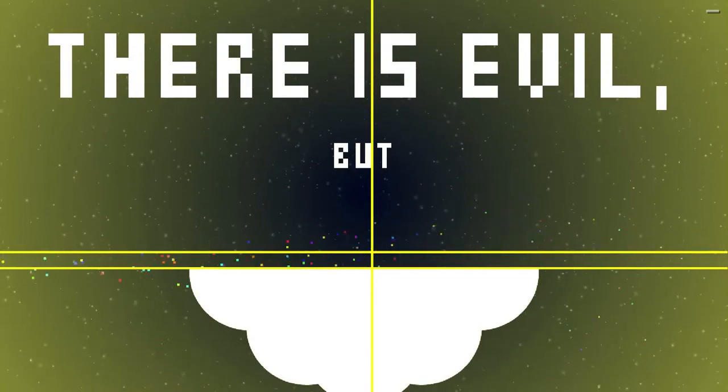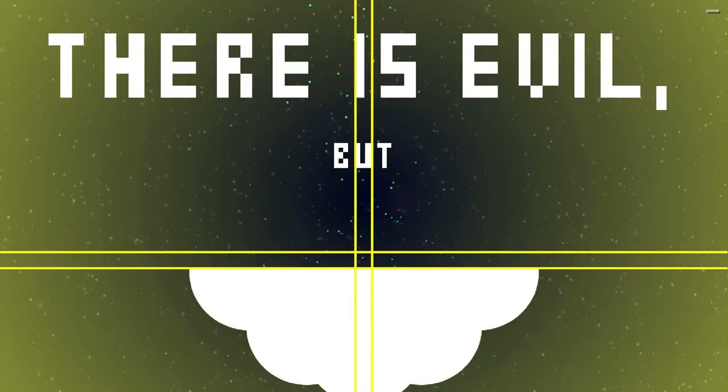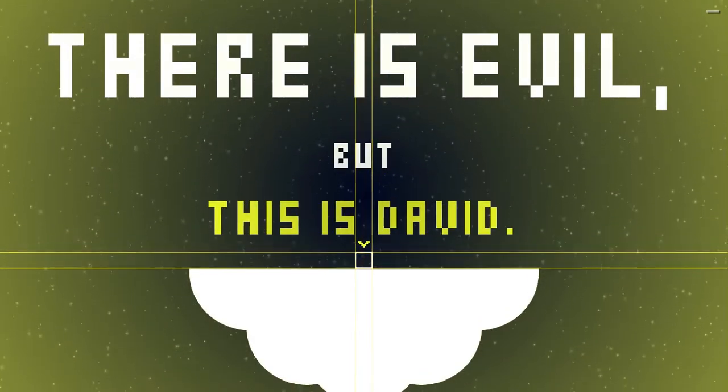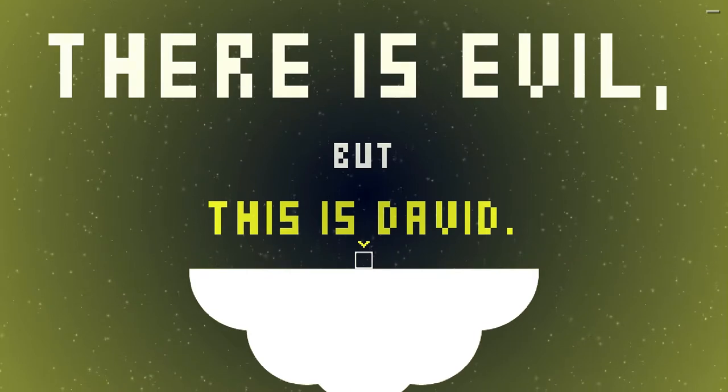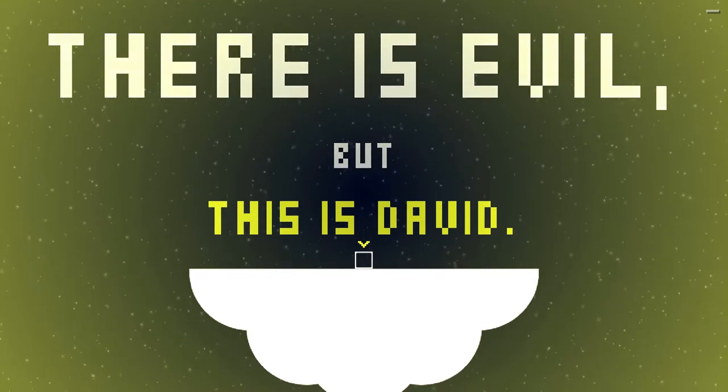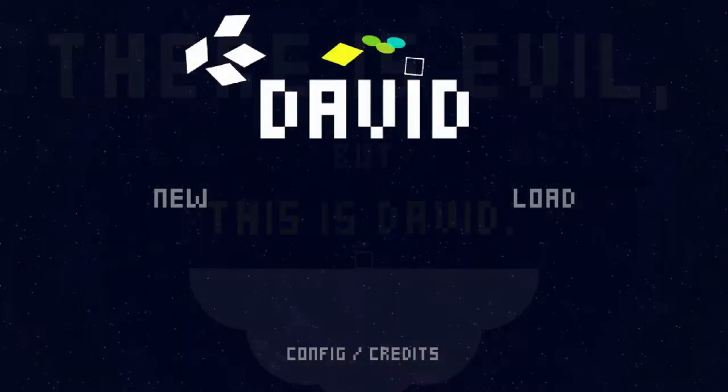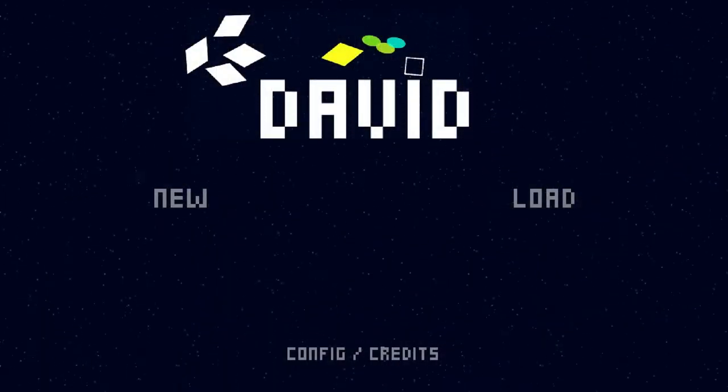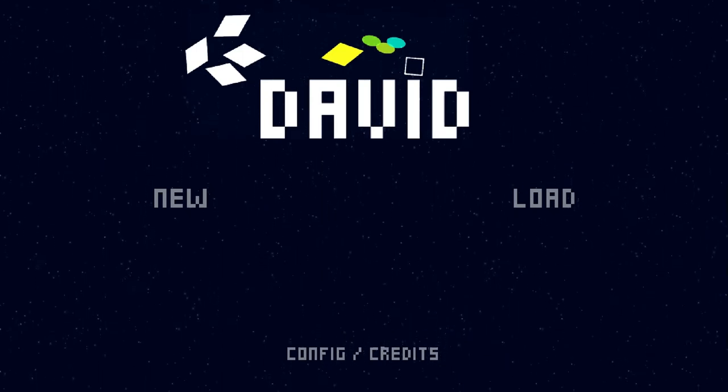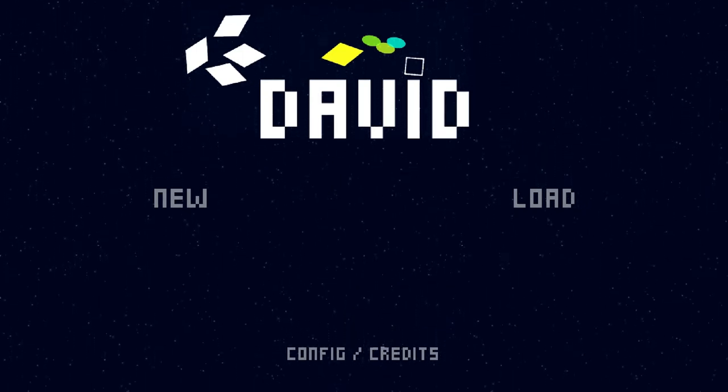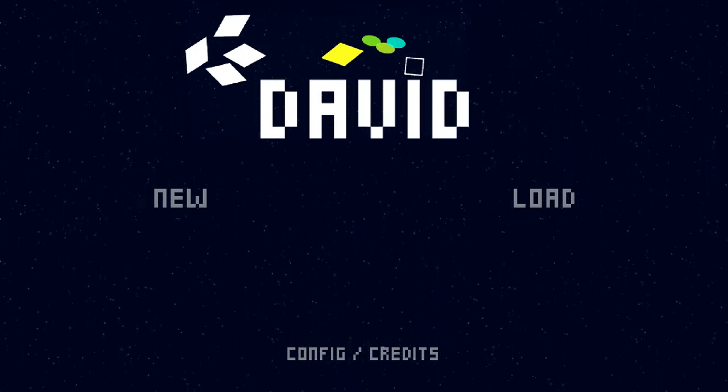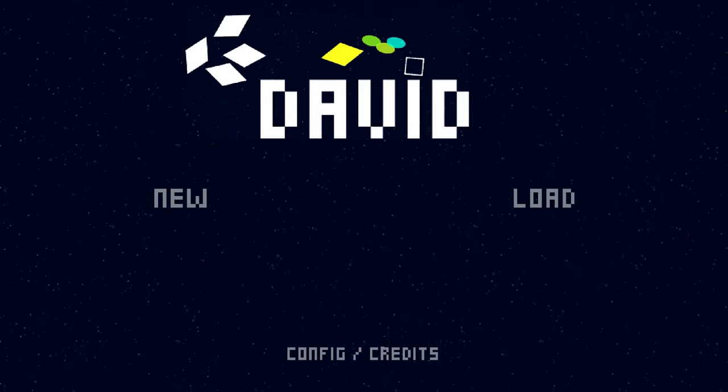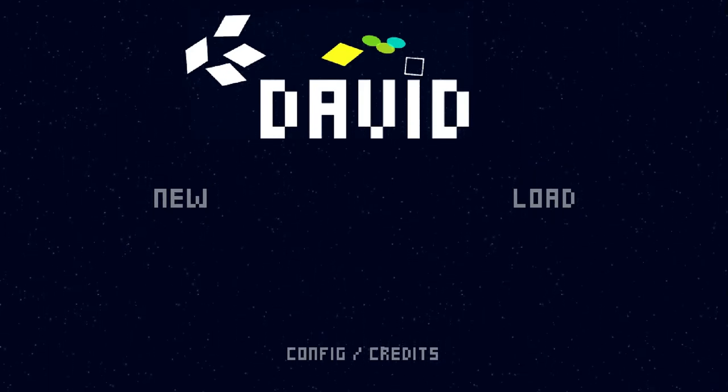Hello Internet, it's Big Dave here, and this is David. David comes to us from Andrew Armstrong of Fermenter Games, and Andrew describes David as a game about physics and enemies, a game about struggles and life, a game about David.